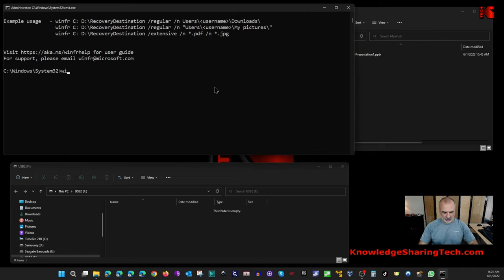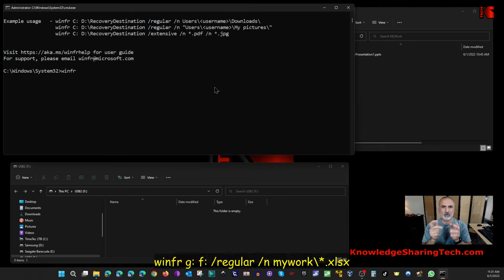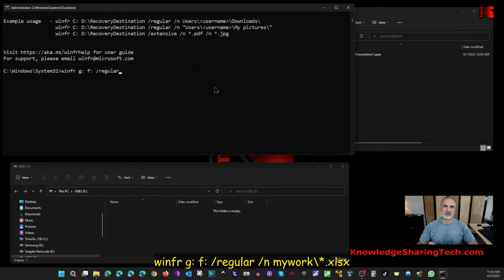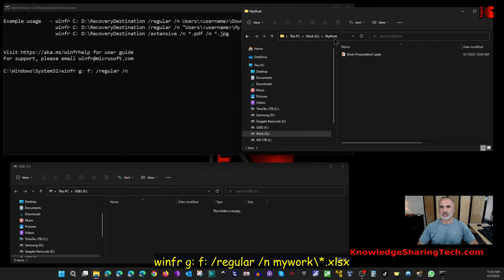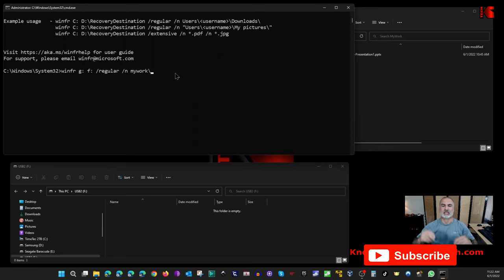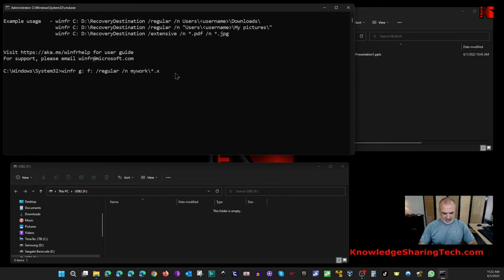In the Windows File Recovery terminal, key in the winfr command. First, put the source drive — in my case G followed by a colon. Then put the destination drive F with a colon. Then add the /regular switch. Always try Regular first; if it doesn't succeed, try Extensive. Since I'm recovering a specific file, add /n followed by a space, then the folder path — 'My Work\' — and then the filename or a wildcard. I'll use *.xlsx since I know it was an Excel file.